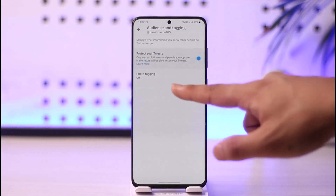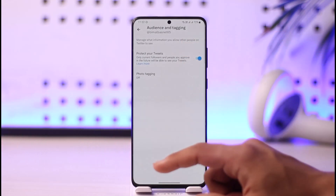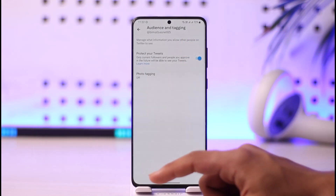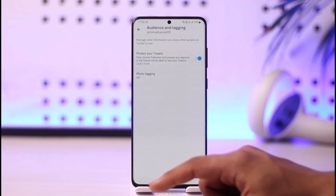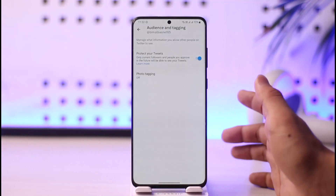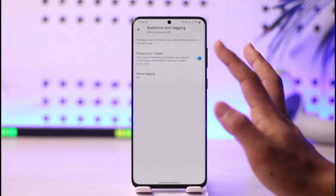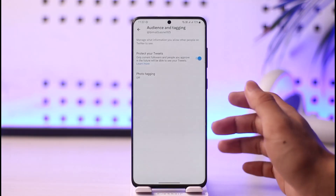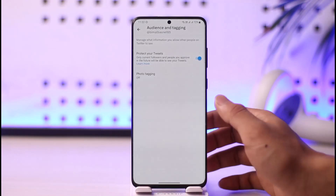You want to make sure to enable the Protect Your Tweets option. It says only current followers and people you approve in the future will be able to see your tweets. Once you've turned this on, you have successfully made your Twitter account private.